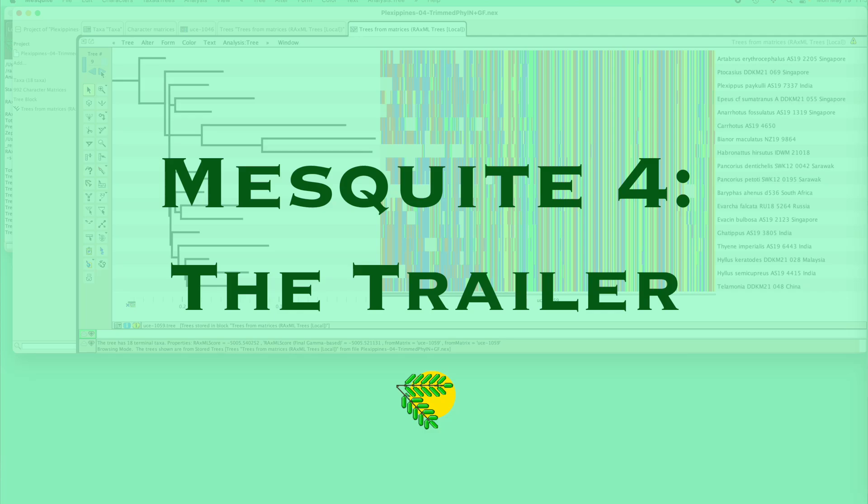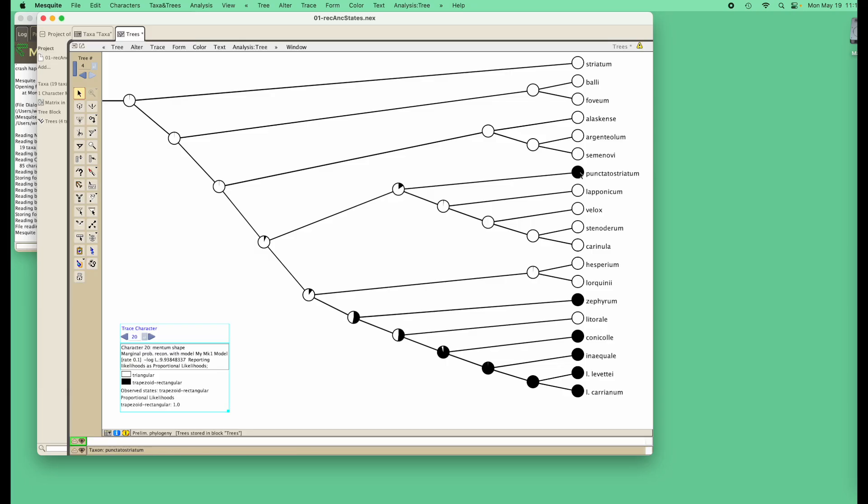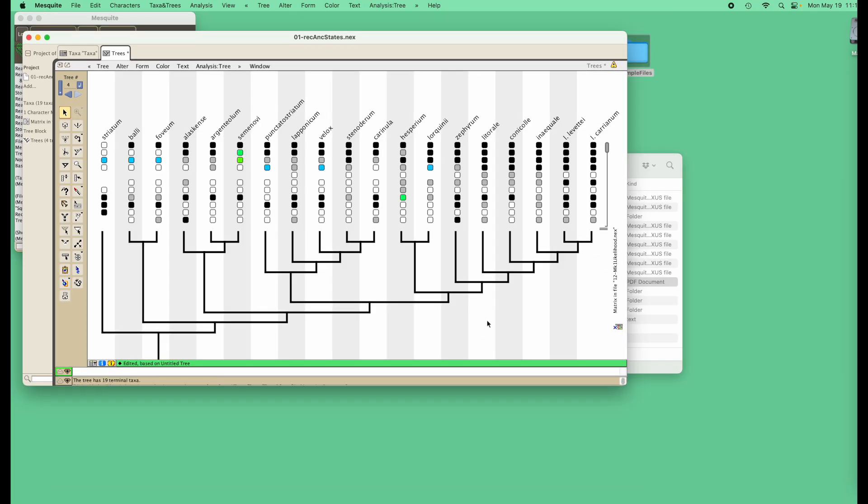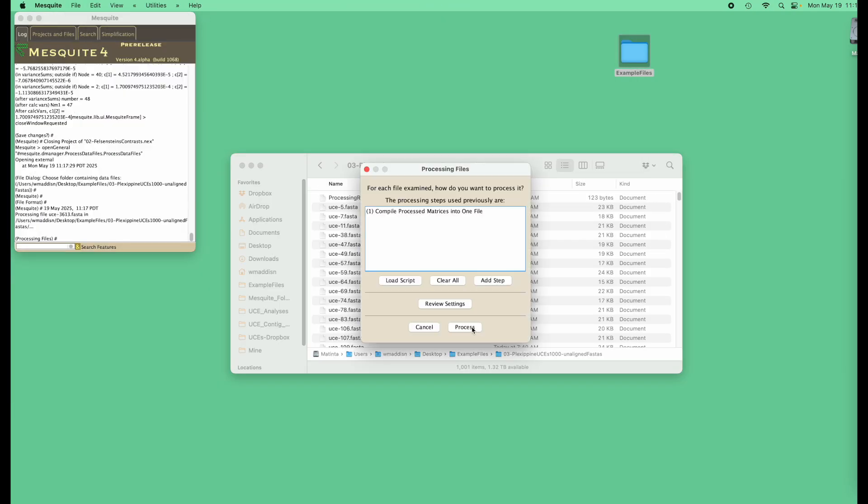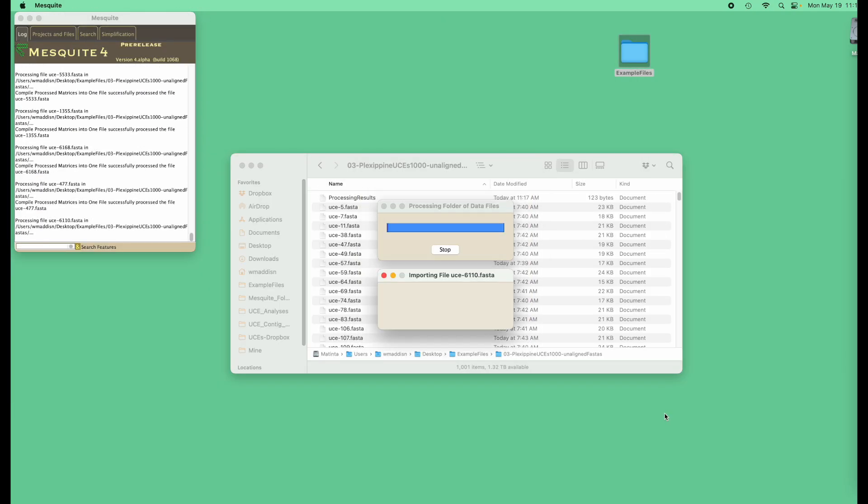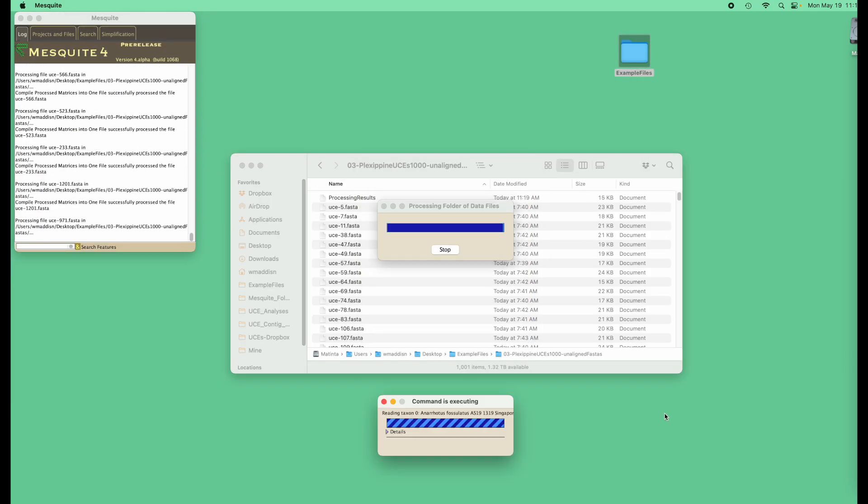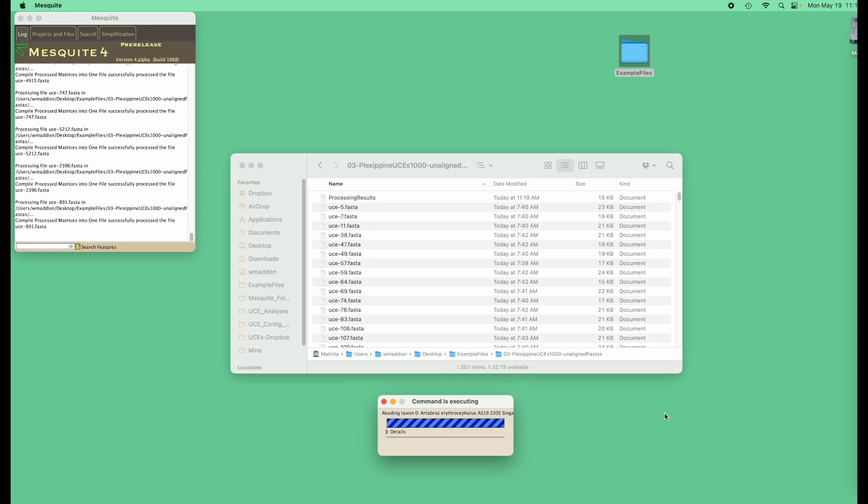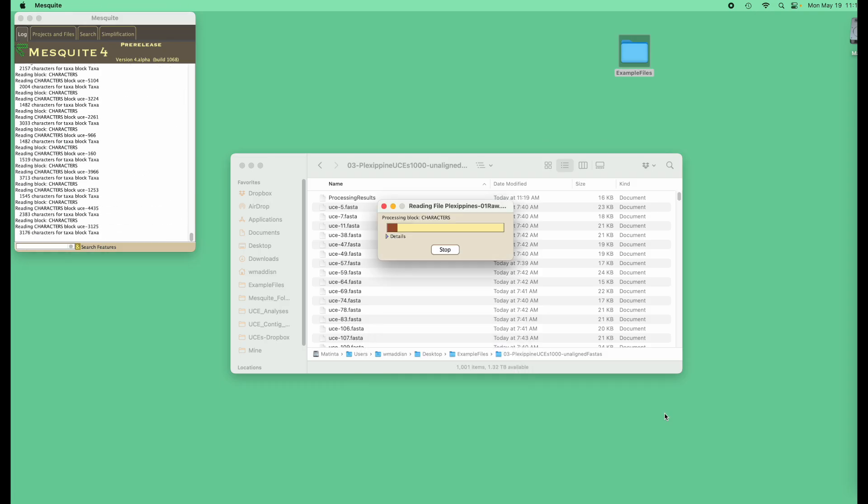Welcome to Mesquite 4. Mesquite 4 retains its familiar analyses and visualizations, with some new ones, but its emphasis is now on data management and coordination of analyses.